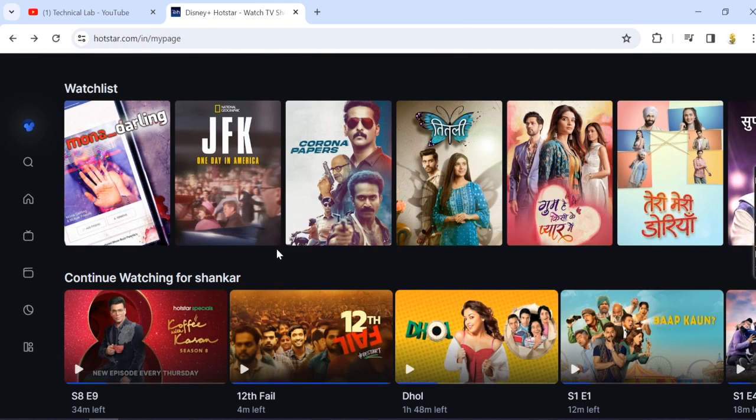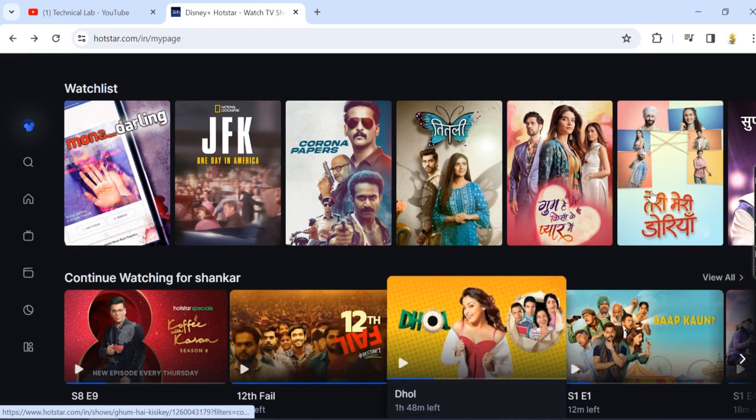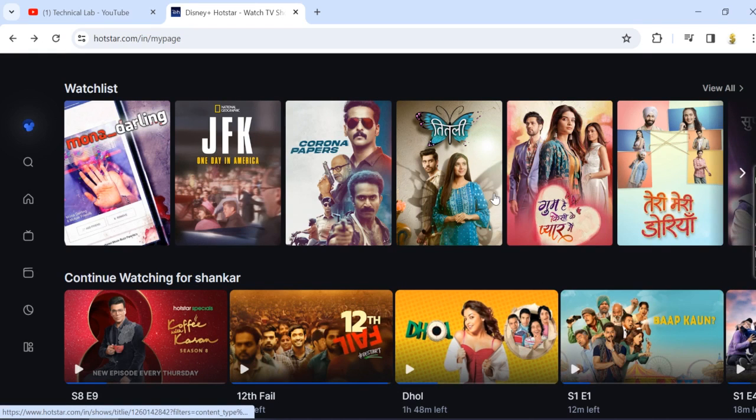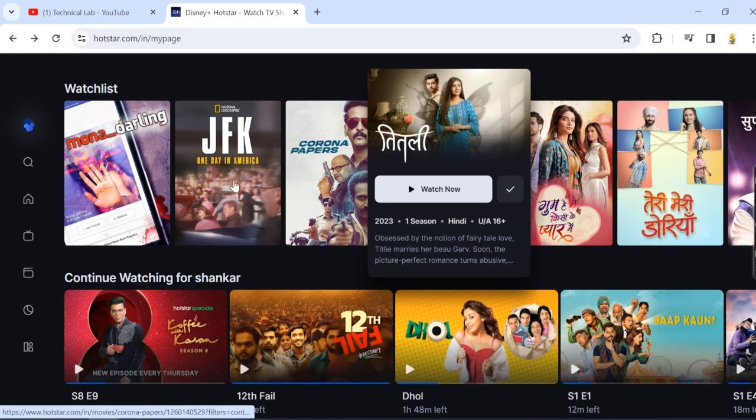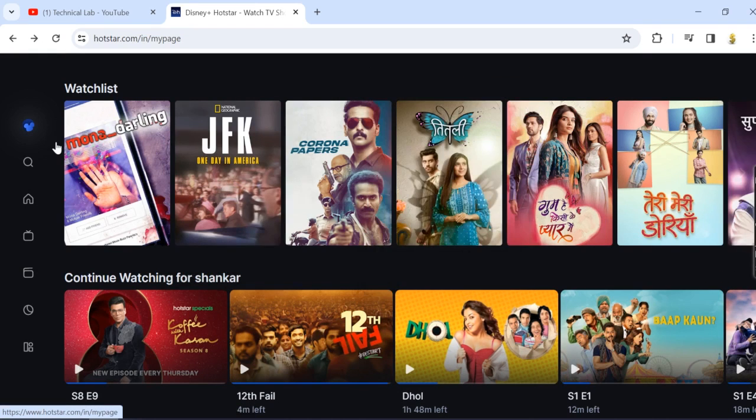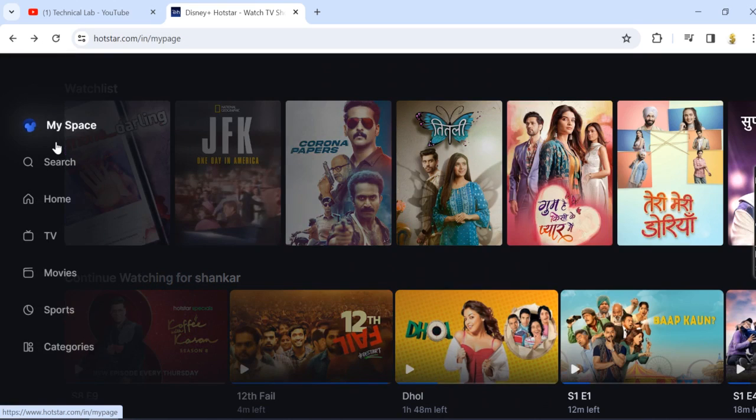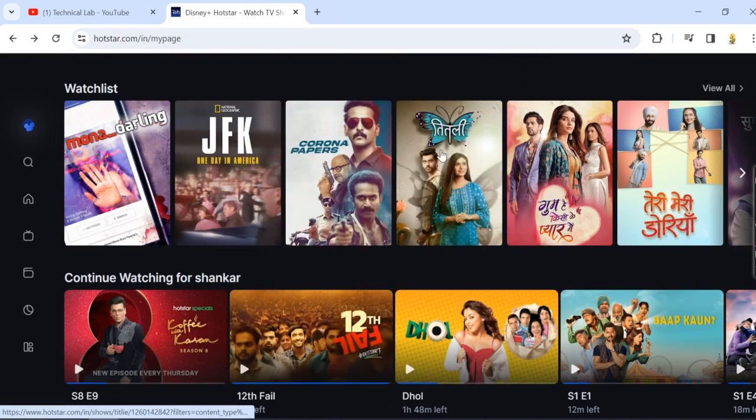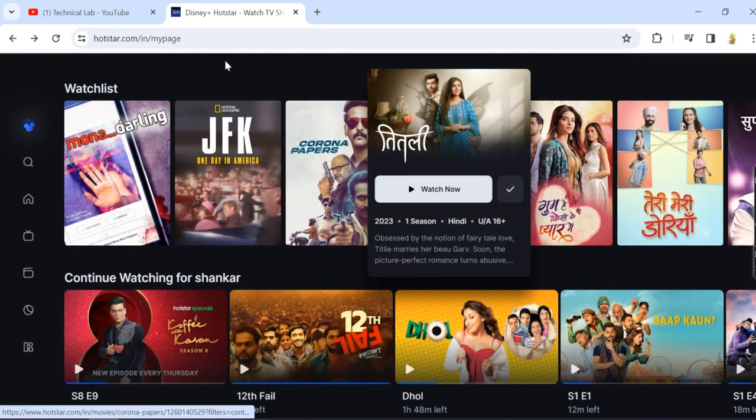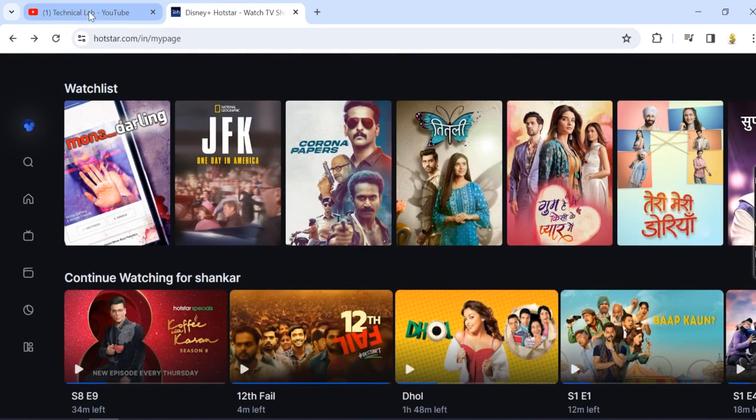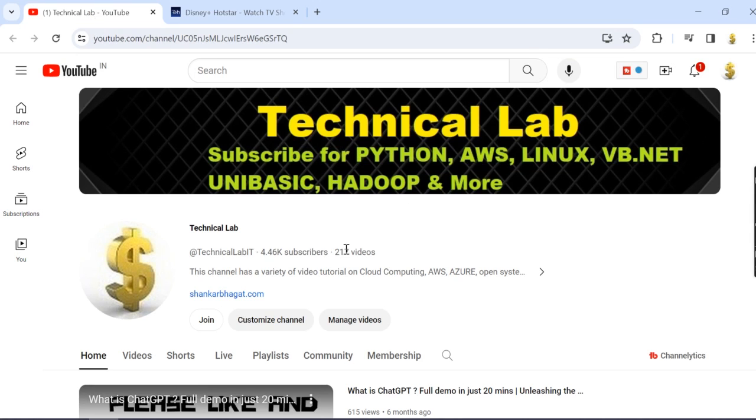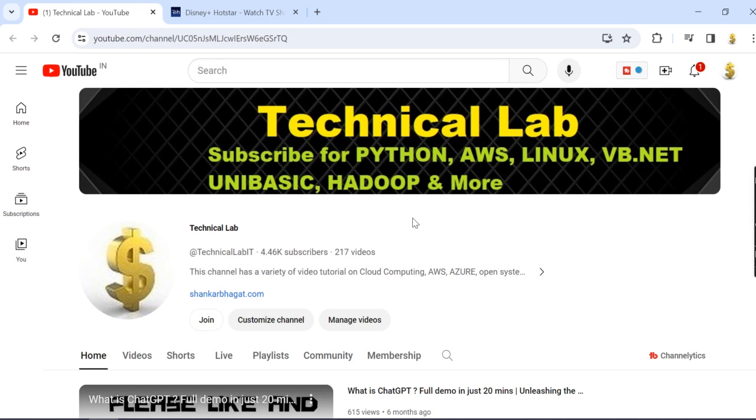Before I start, you just have to subscribe to our channel Technical Lab, and share this video if you find this useful.